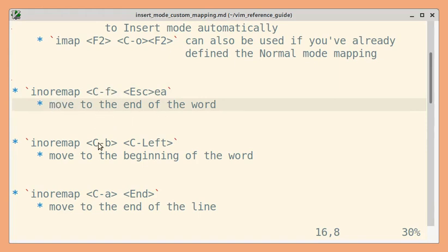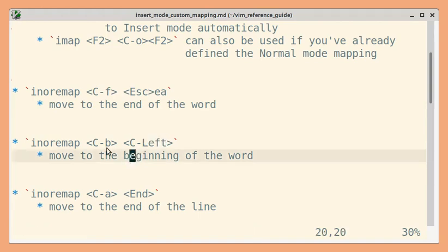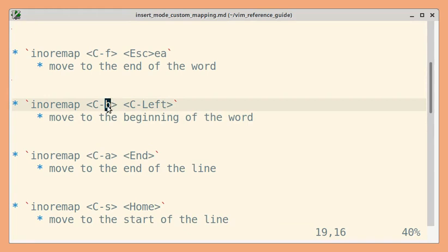For moving to the beginning of the word, I can just reuse the Ctrl+Left mapping which is already provided by Vim. This is mapped to Ctrl+B for back and forward.